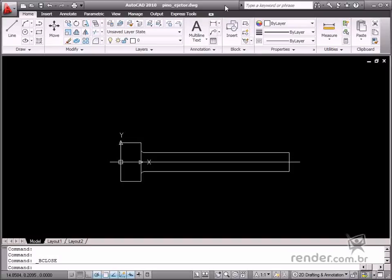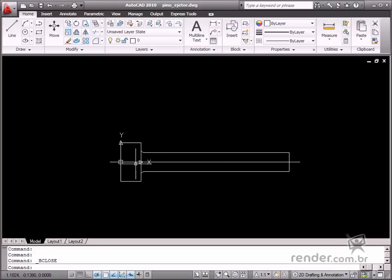In this practical example, you will apply geometric and dimensional constraints to define the dynamic block for an ejector pin.